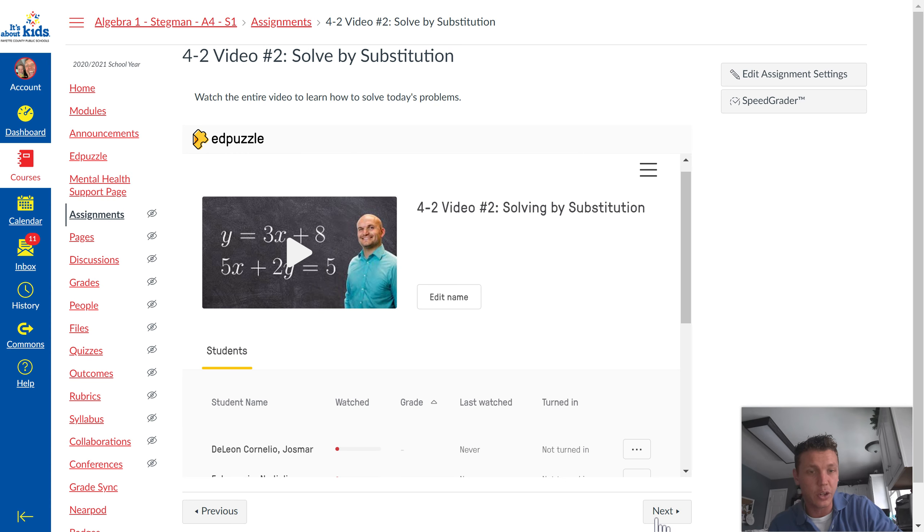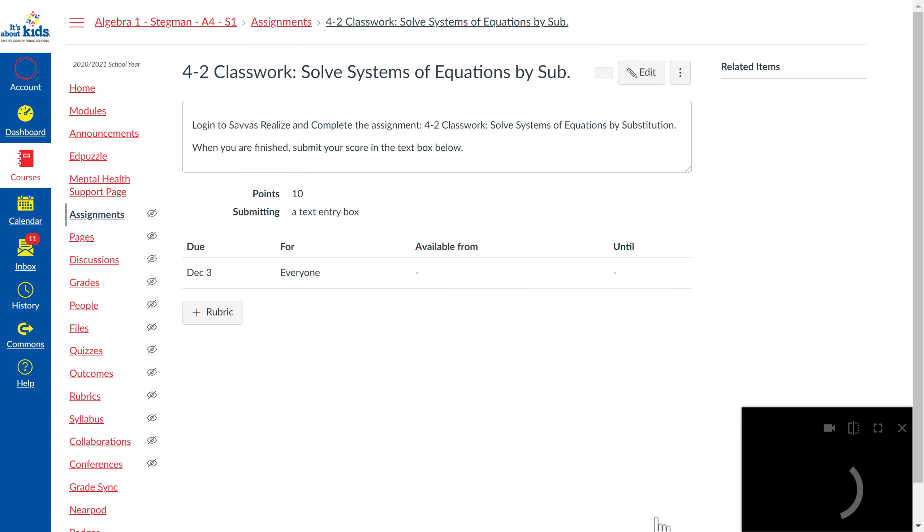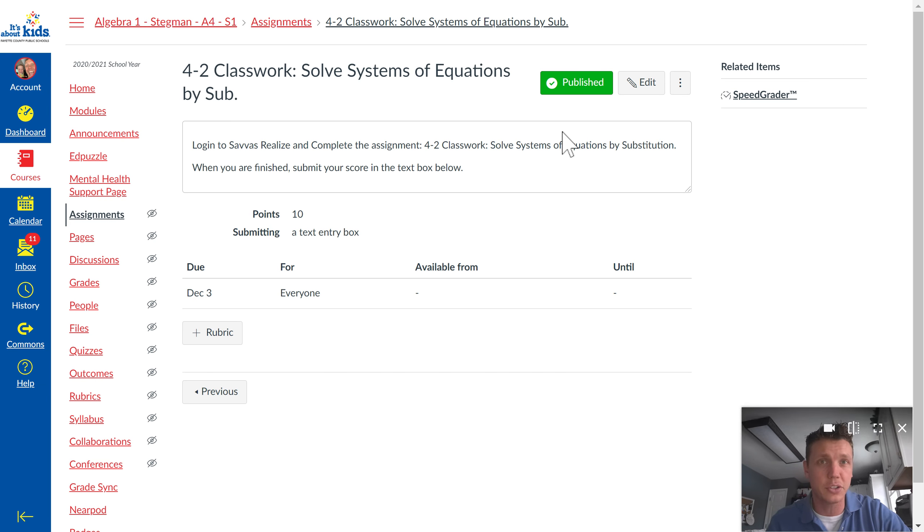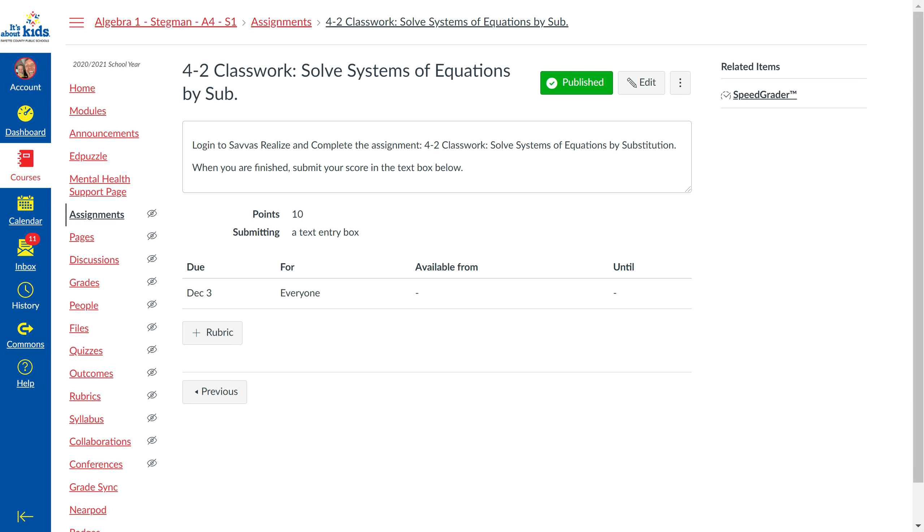After you watch the videos, you're going to click next. This is going to tell you how to do the assignment.